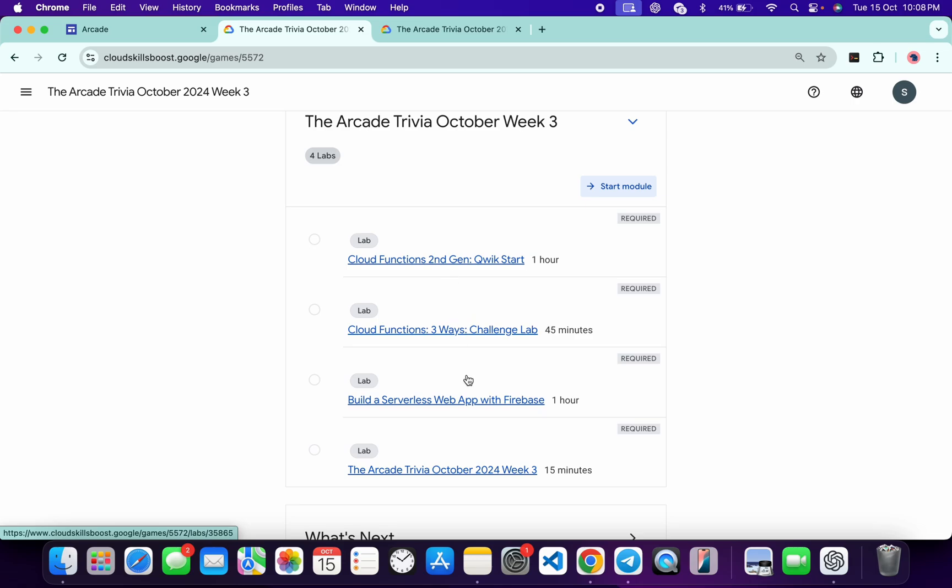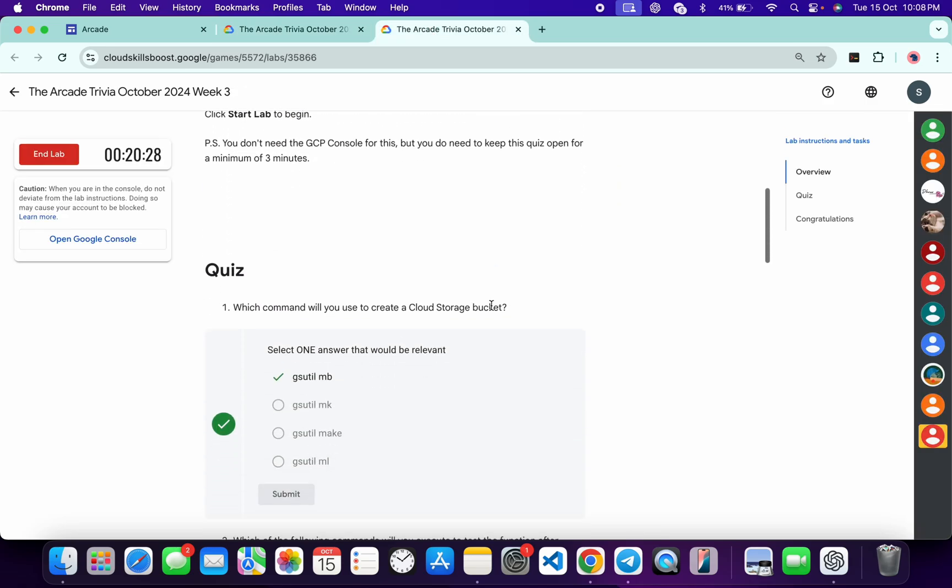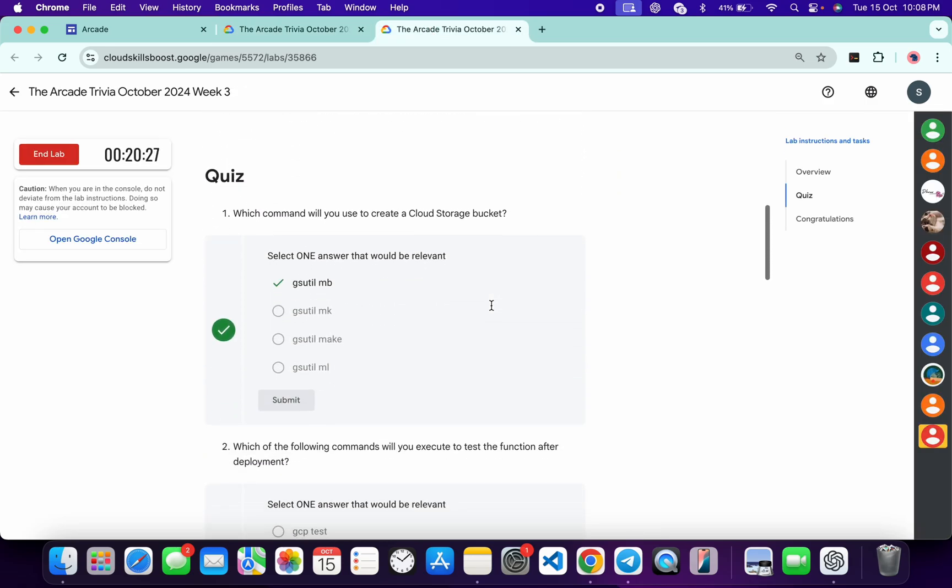Now let's see the answer for this particular quiz. So let me open this quiz in a new tab and just start your lab. Now just scroll down over here and this is the answer for this quiz, for the first quiz answer.